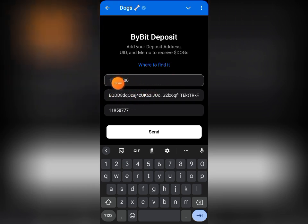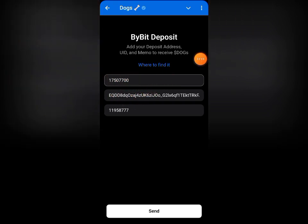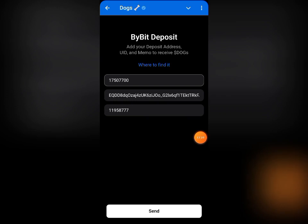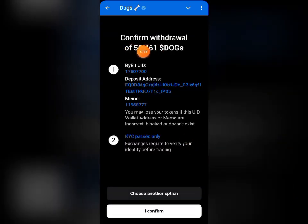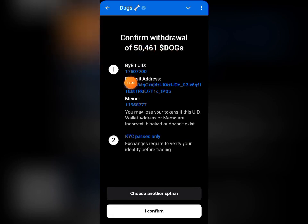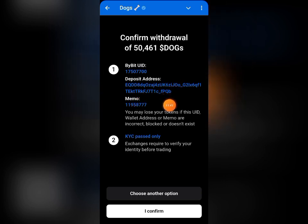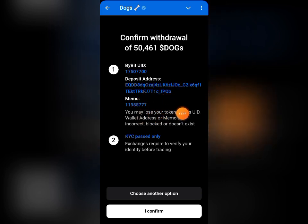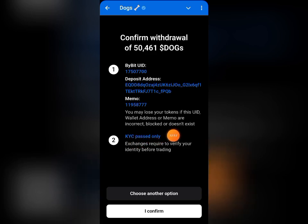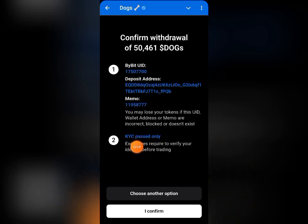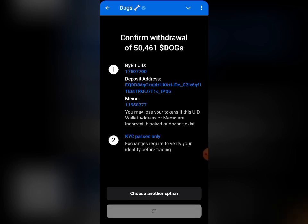Come to where you have 'Bybit UID' and go ahead and paste it. Now you can see I have completed every single field. Come down to where you have 'Send' and click on it. You can confirm the withdrawal: this is the amount of DOG token, this is my Bybit UID, this is my wallet address, and this is the memo. It says 'KYC passed only,' which means you must have completed your KYC on the Bybit exchange.